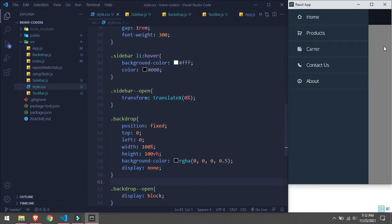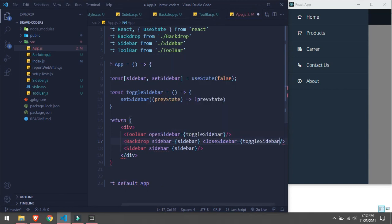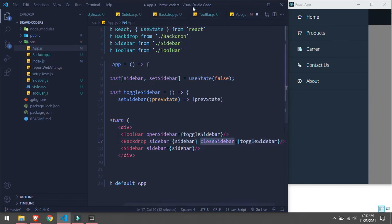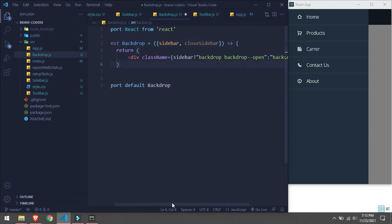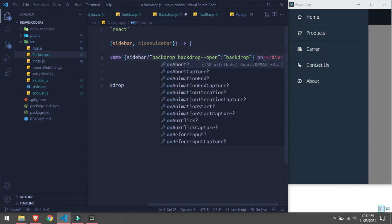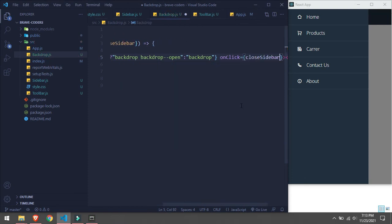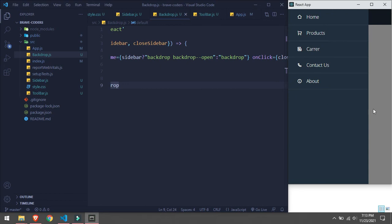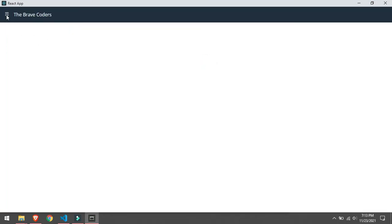The last thing is we need to close the sidebar when we click on the backdrop. In app.js we will pass closeSidebar equals toggleSidebar to the Backdrop component. In Backdrop we receive closeSidebar as a prop and set onClick to closeSidebar. Now if we click on the backdrop — the black area — the sidebar will close. Opening and closing, opening and closing — yeah, this is working fine. Let's see on a big screen: opening and closing, opening and closing.